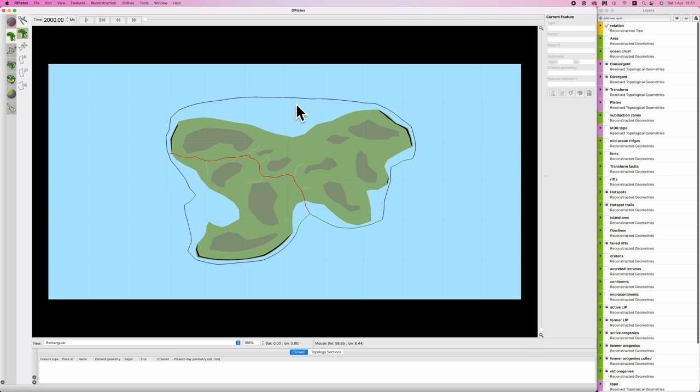The general thing to be aware of is that major rifting events usually cause the planet to warm and sea levels to rise. Whereas major collisional events usually cause the planet to cool and sea levels to fall. So prior to this point, we'd expect the planet to be fairly cold. And as soon as this really substantial rifting event occurs, we'll expect the planet to generally warm over time.